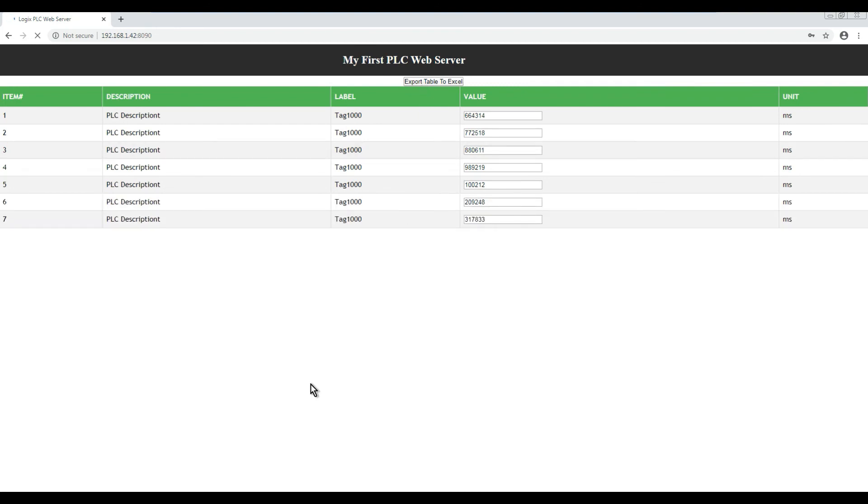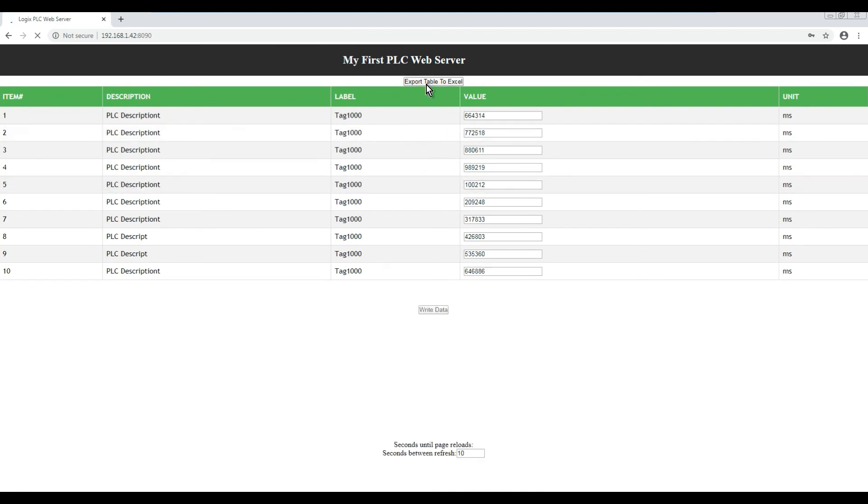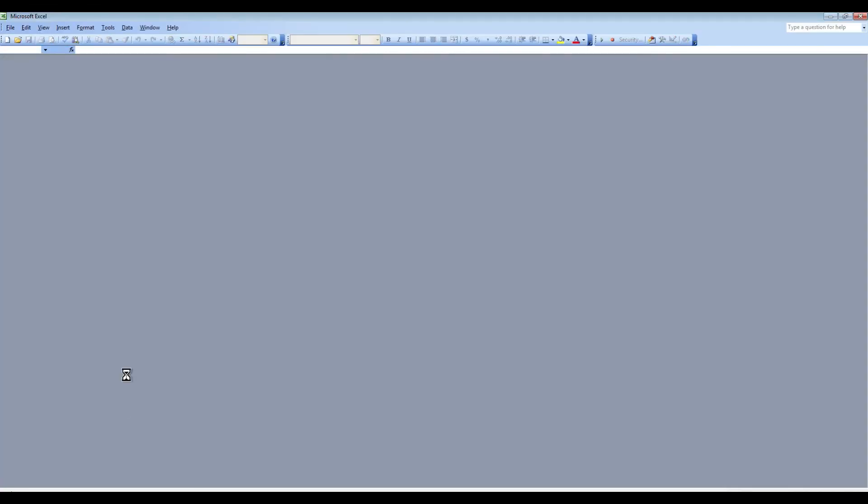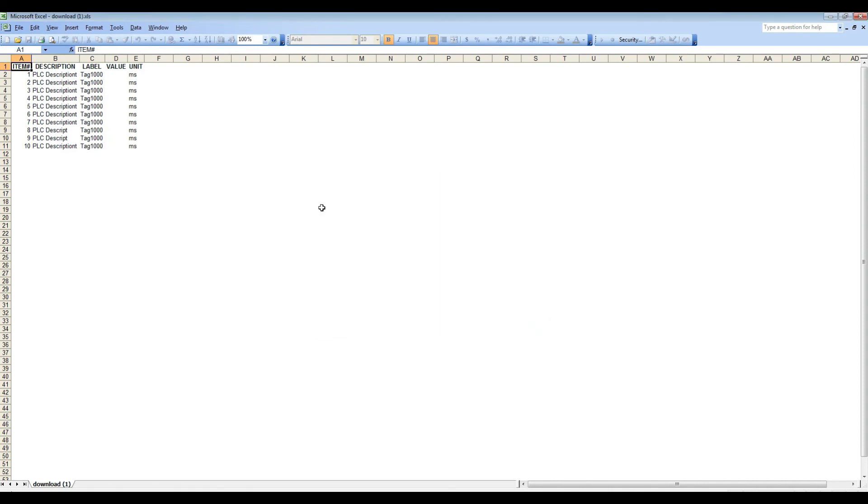There we go, so we have 10. I'm going to hit export now. As you can see here is my file. I'm going to open it up, and as you can see here, here's the data coming from your browser to Excel. So that's how that works.